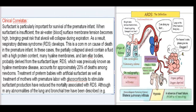Clinical correlates: surfactant is particularly important for survival of the premature infant. When surfactant is insufficient, the air-water/blood surface membrane tension becomes high, bringing great risk that alveoli will collapse during expiration. As a result, respiratory distress syndrome (RDS) develops. This is a common cause of death in the premature infant.